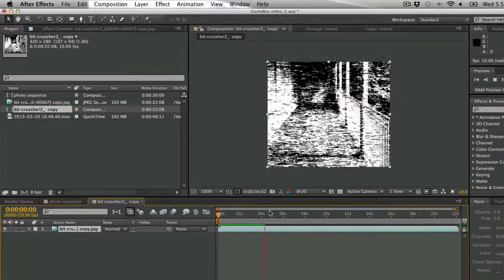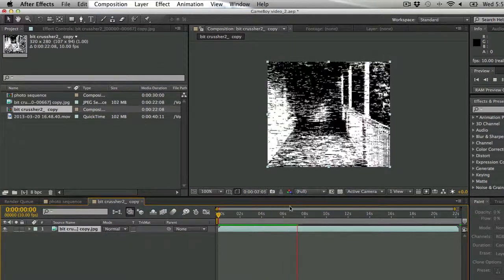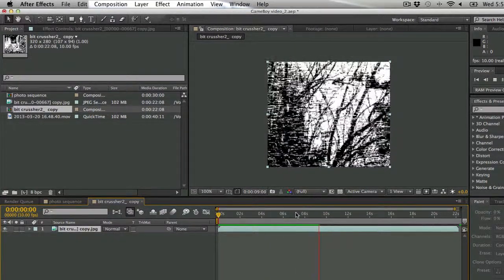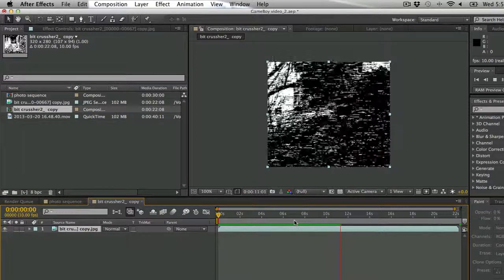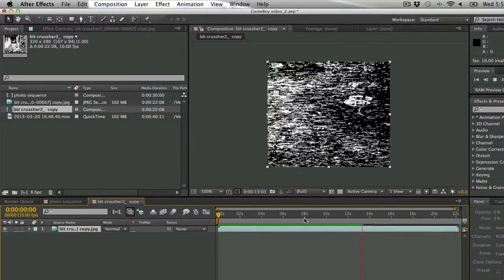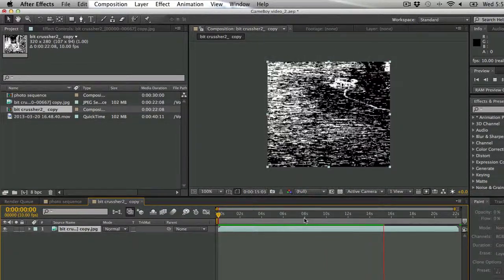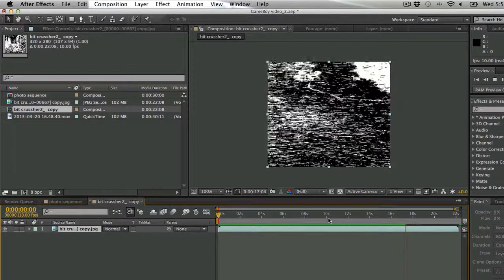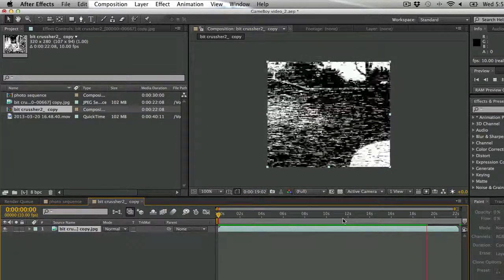So now I'm all done. I'm ready to add this to my render queue and call it a day with the effect that I created. Thanks for listening everybody. This is how you use Photoshop actions to alter footage for an After Effects composition.